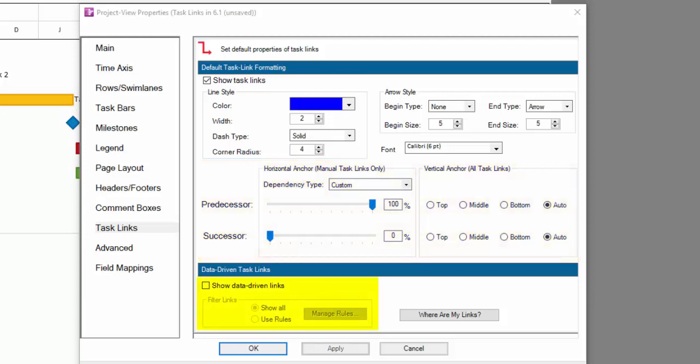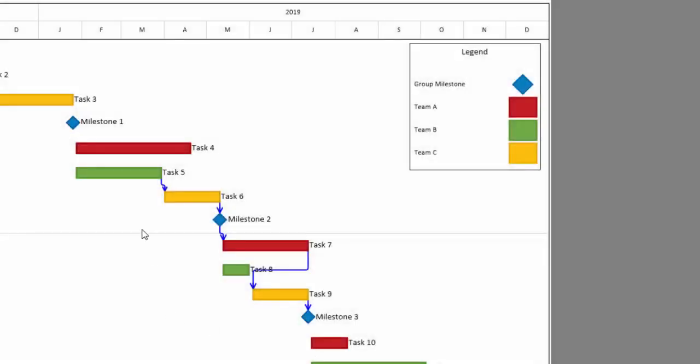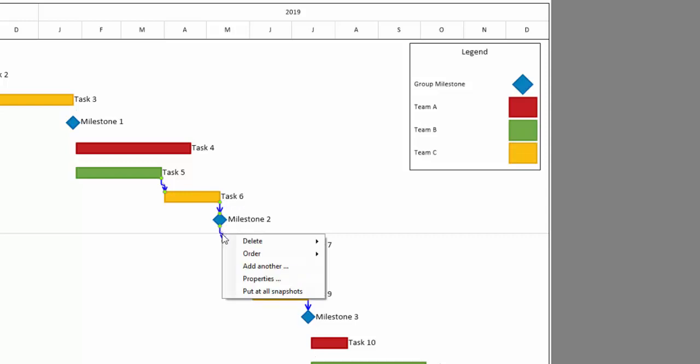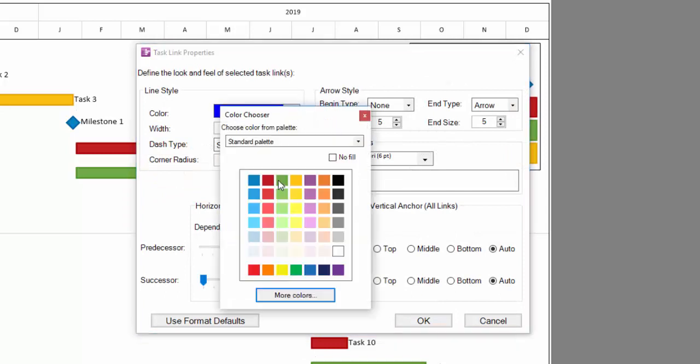At the bottom are the settings for import and filtering as previously mentioned. All formatting can be controlled at the individual or group level. Simply select the links you'd like to modify using a left-click and your Control key, then right-click on one and choose Properties to view and change the settings in the Task Link Properties dialog box.